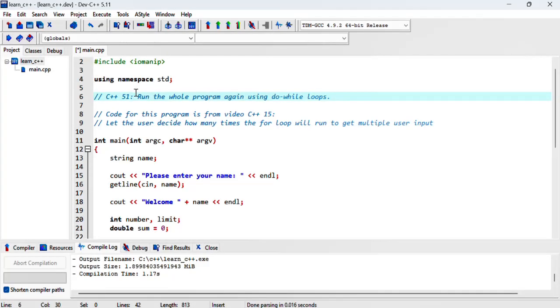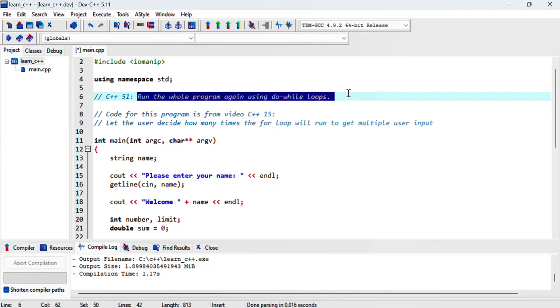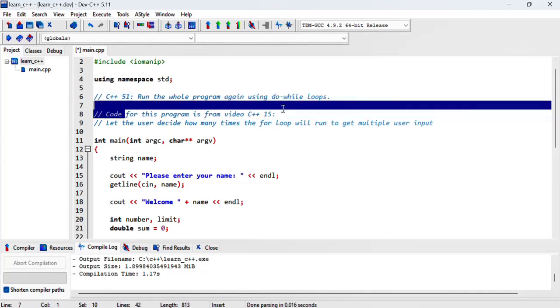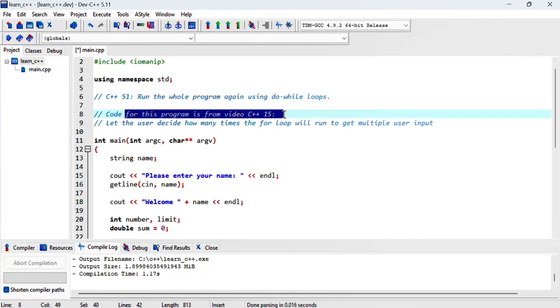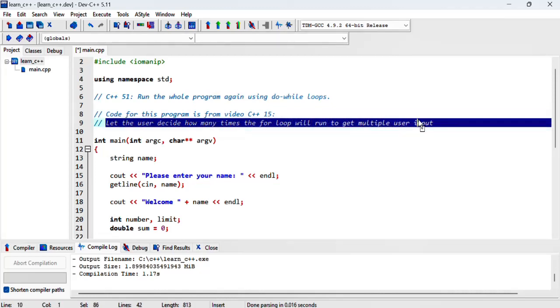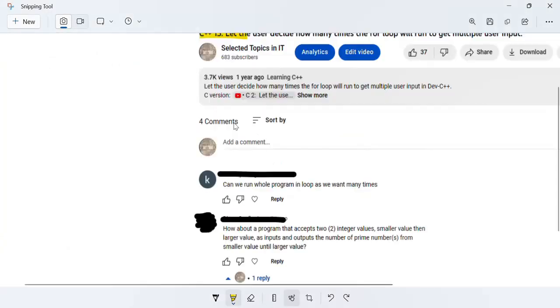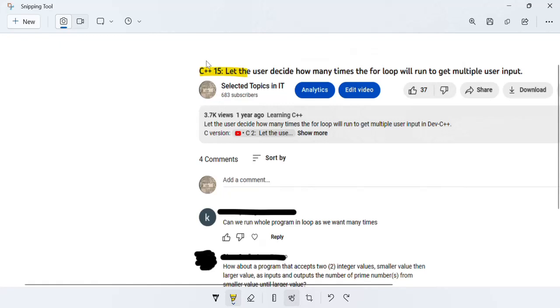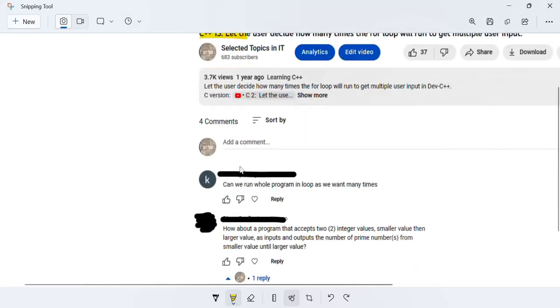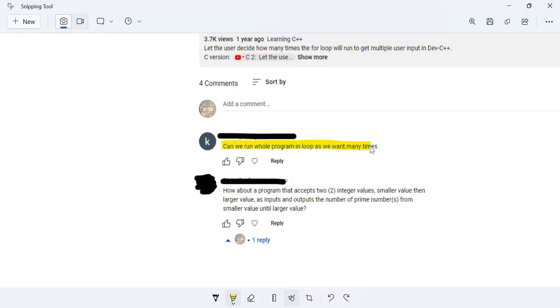In this video we'll be demonstrating how to run a whole program again using while loops. The code for this program is from video 16 titled 'let the user decide how many times the for loop will run to get multiple user input.' This video is a response to one of the comments I got on video C++ 15. The question asks, can we run the whole program in a loop as we want many times?